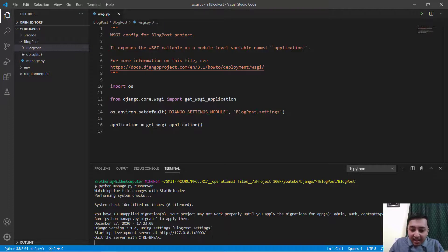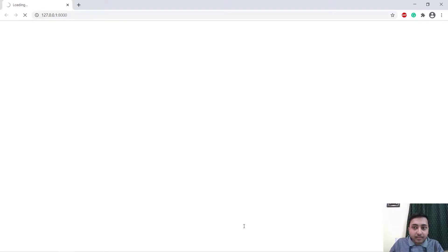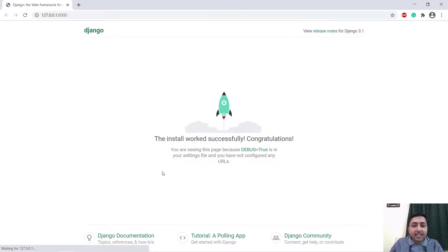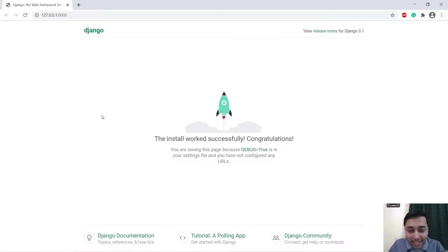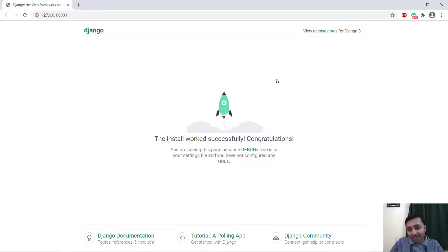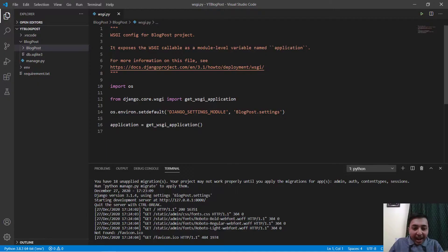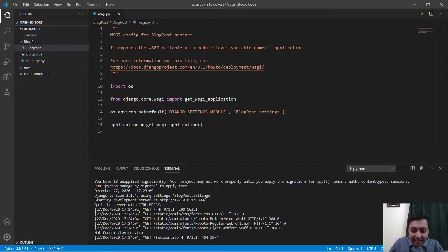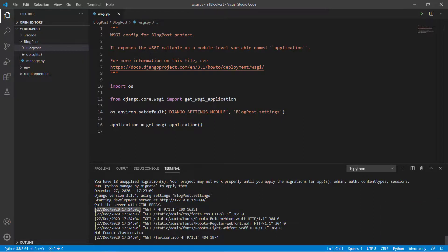I will just click on this link and you have successfully built your first Python application. Here you can see that Django says the install worked successfully. Congratulations.